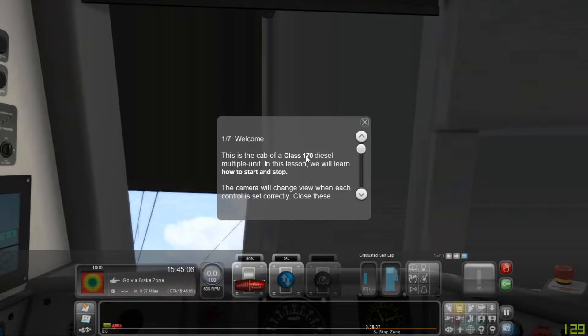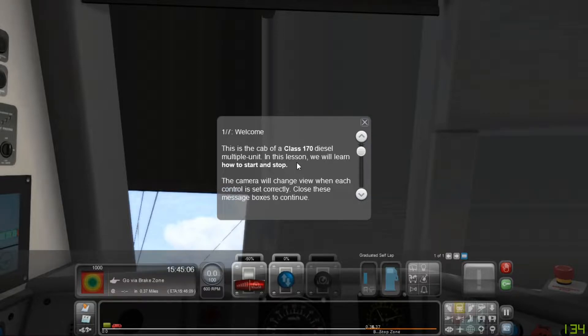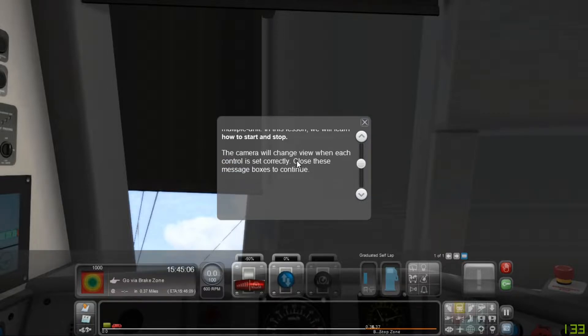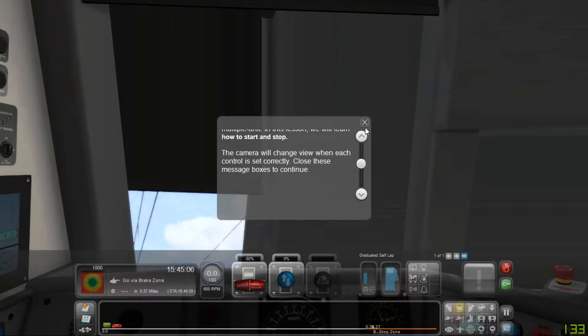In this lesson, we will learn how to start and stop. The camera will change view when each control is set correctly. Close these message boxes to continue.